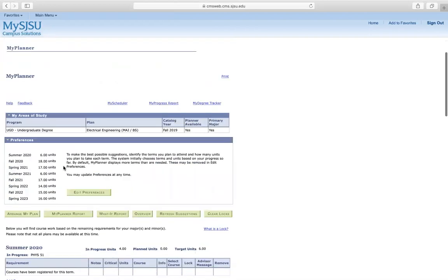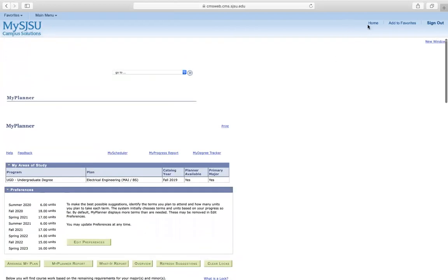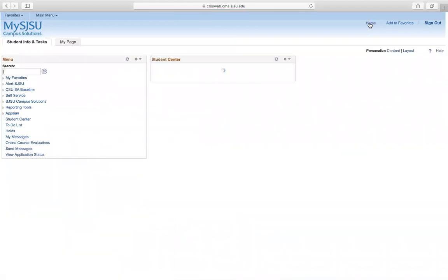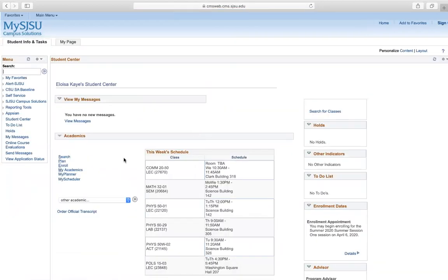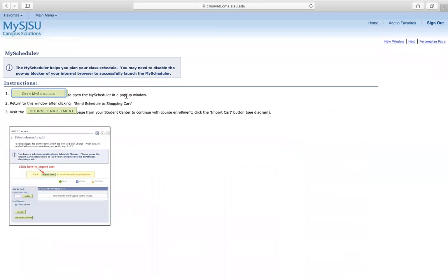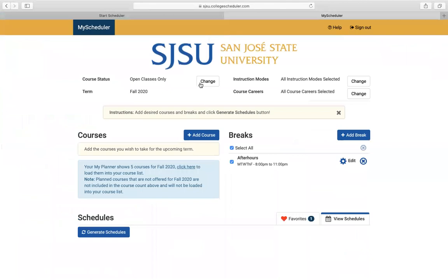These are the classes that I have for fall 2020. From home, I can go to my scheduler. Go ahead and open my scheduler — make sure you have pop-ups enabled.